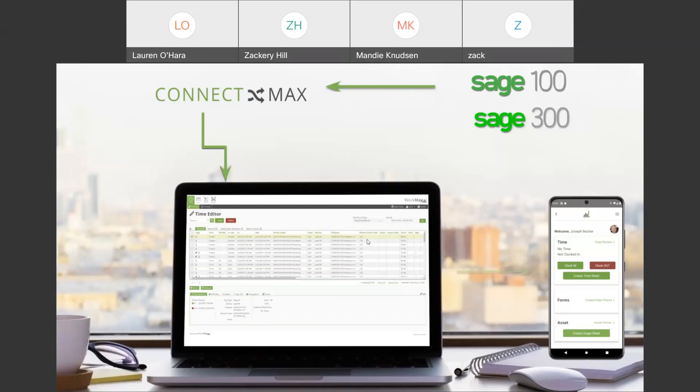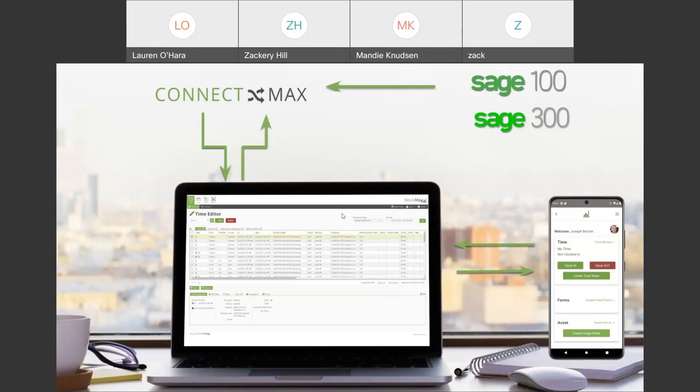So, once we have all that set up, we push the data out to the mobile devices where the employees will have the opportunity to clock in, clock out, track all the necessary data, and then that bidirectional sync will send the data back to the WorkMax control center where those in the office will have the opportunity to review the data, make any necessary adjustments to it if it needs to be edited, run it through approval processes.